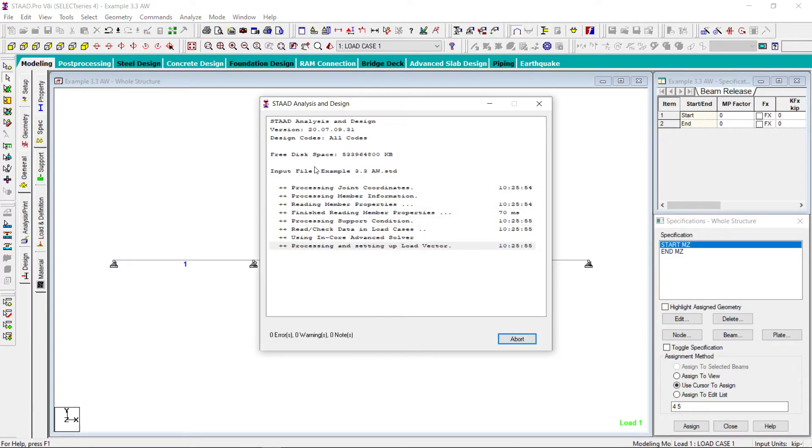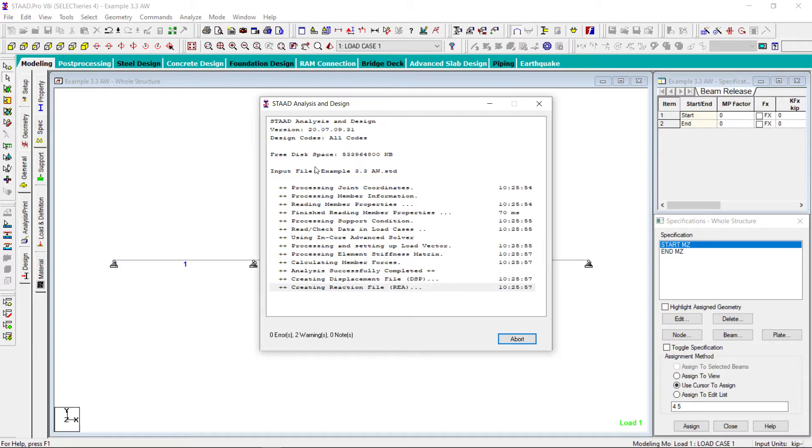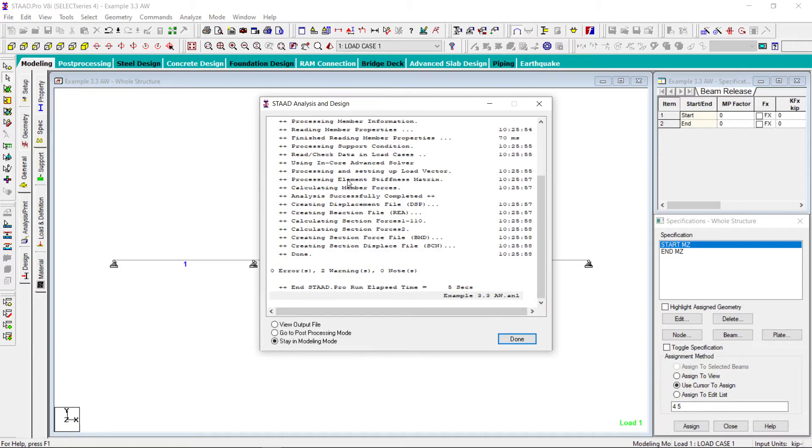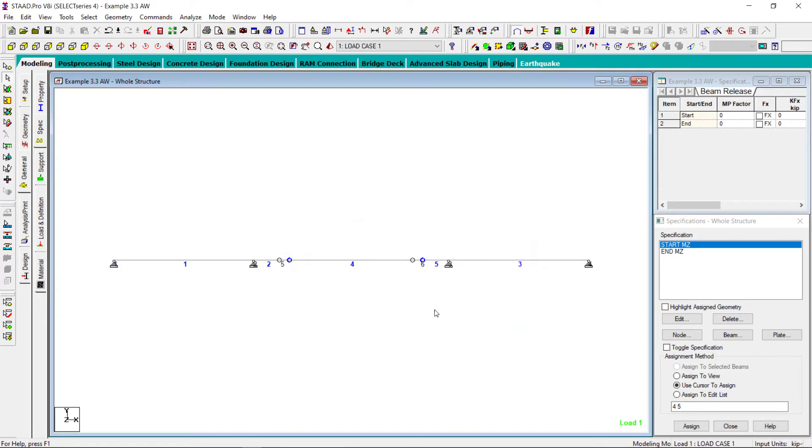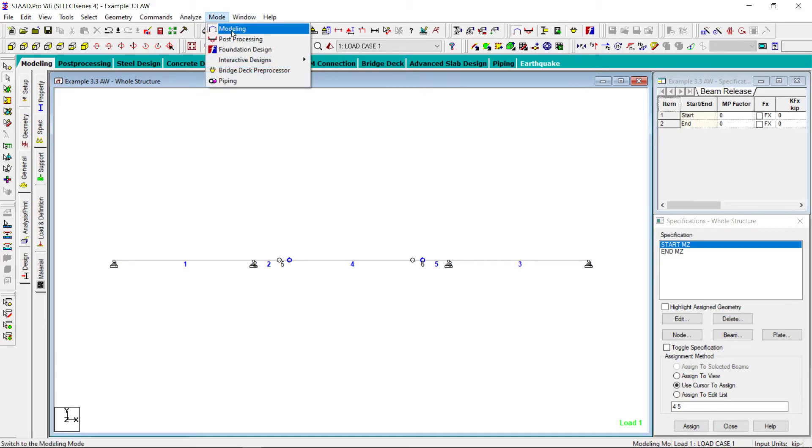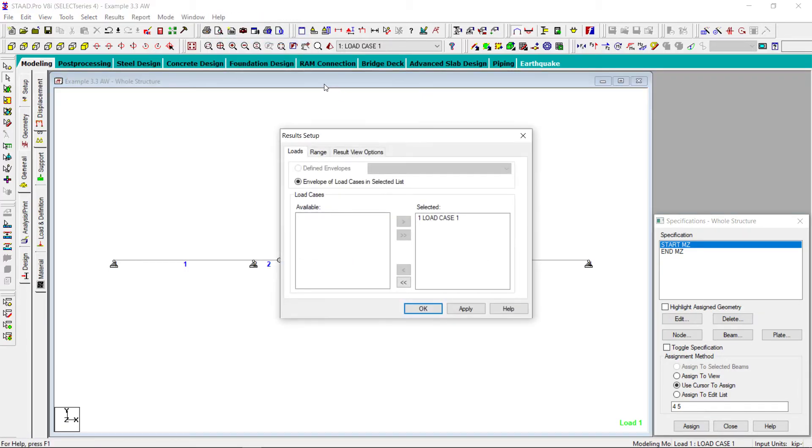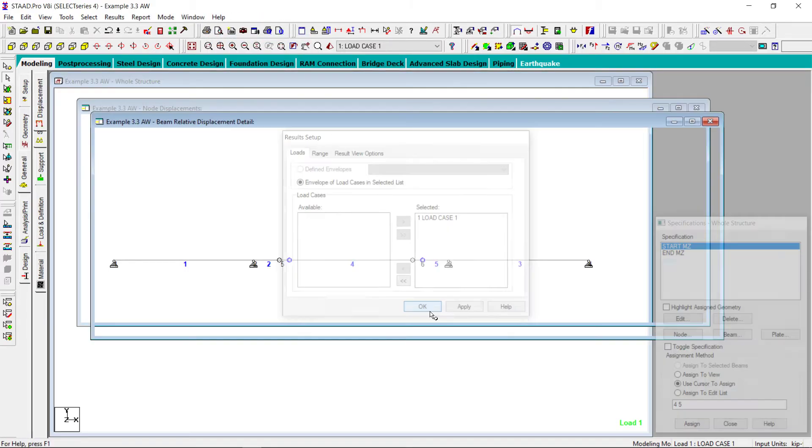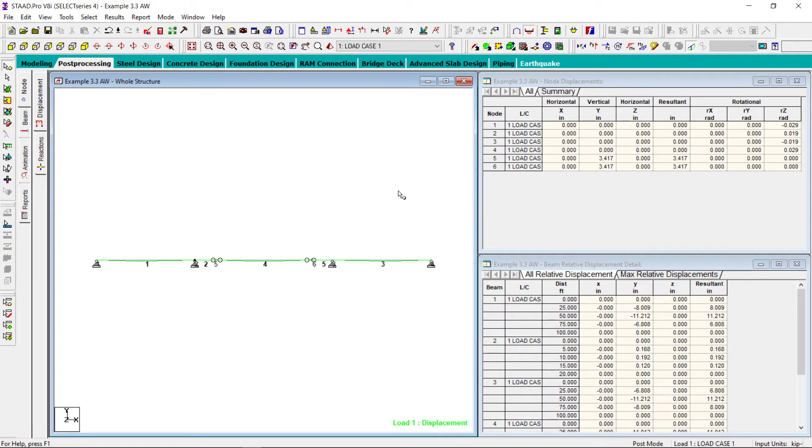Run the analysis command. There are two warnings, we can ignore that one. Let's go to post processing. Fine.